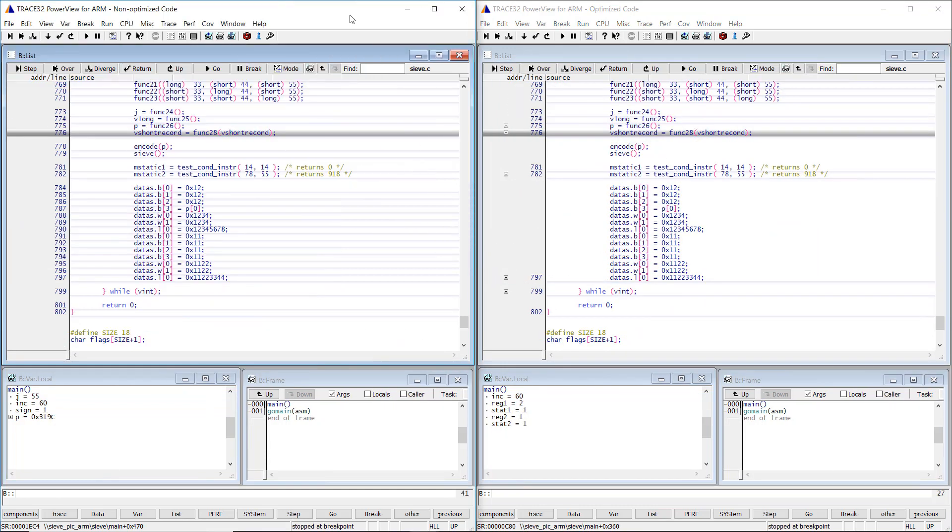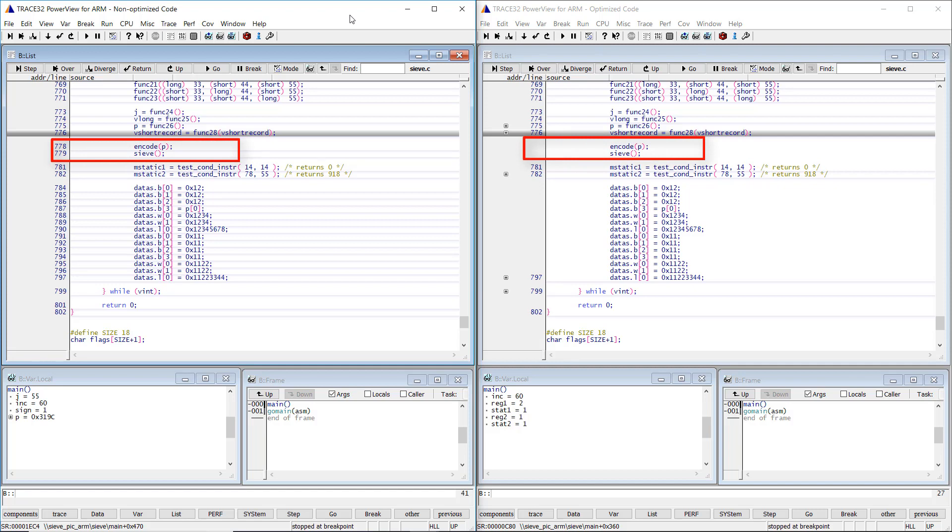Let's consider now the following code section. The main functions calls here the encode, then the cif function. The first thing that we can note is that no line numbers are displayed in front of these function calls in the case of the optimized code.